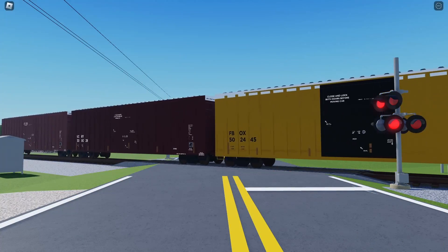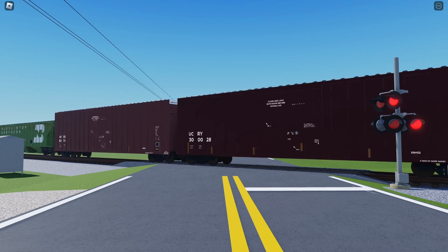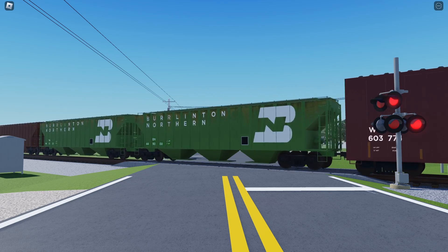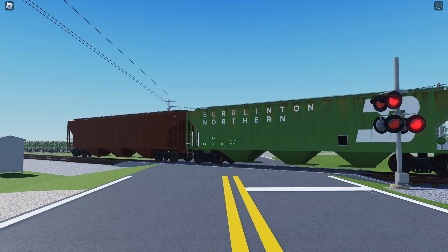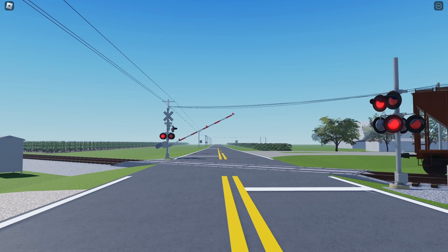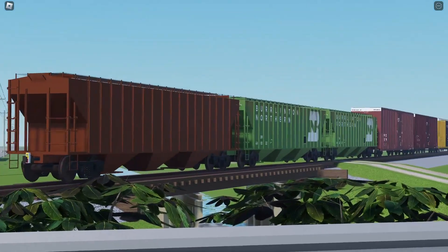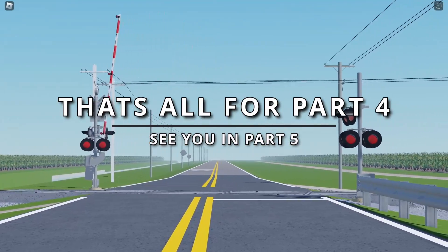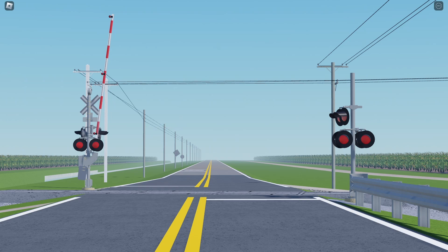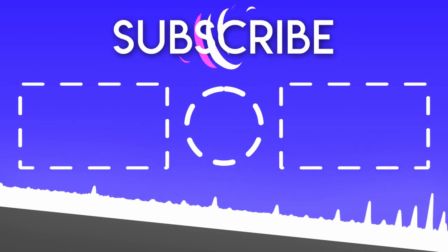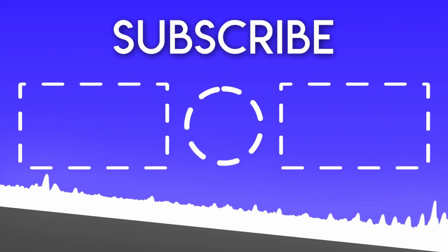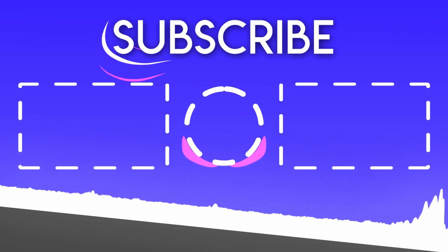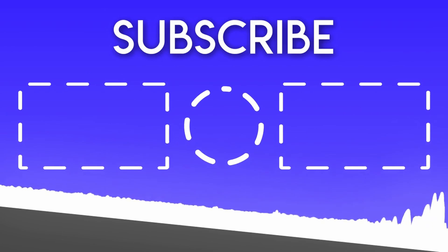This video took longer than expected, but it'll be worth the wait. Roblox content will be resuming soon, so subscribe to the channel in case you want to know when our Roblox and real life rail fanning content comes around. Anyway, I'll see you guys on the last one. Have a good day. Bye.